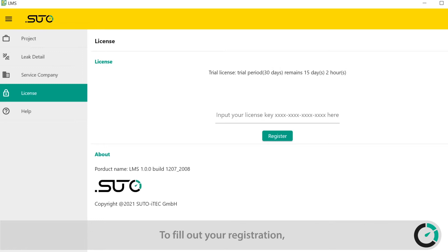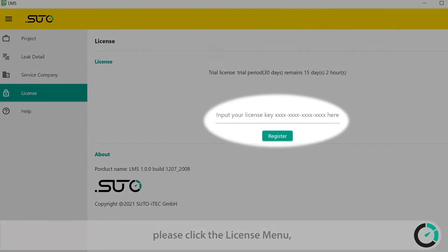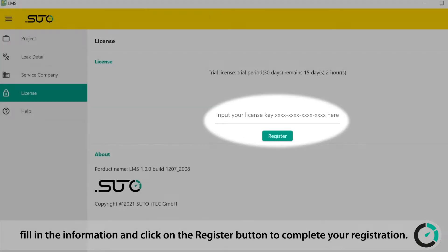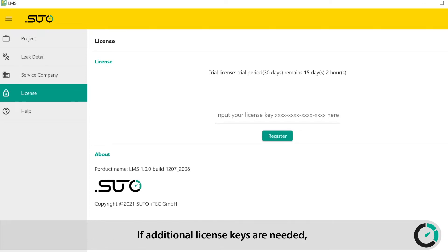To fill out your registration, please click the License menu. Fill in the information and click on the Register button to complete your registration. One license key is included within the S531 leak detector set. If additional license keys are needed, please contact our sales.